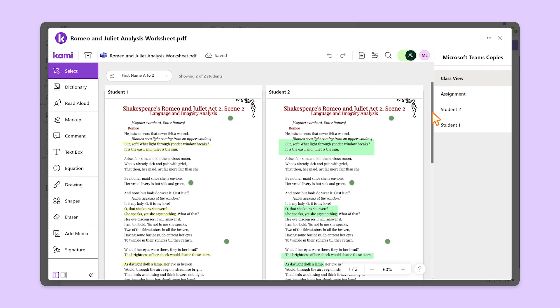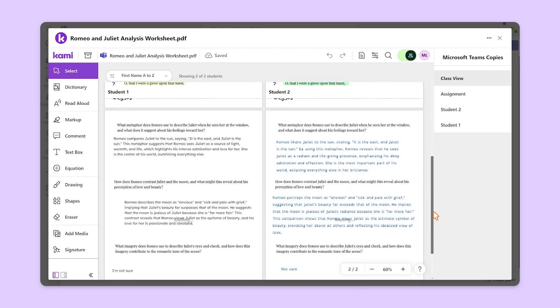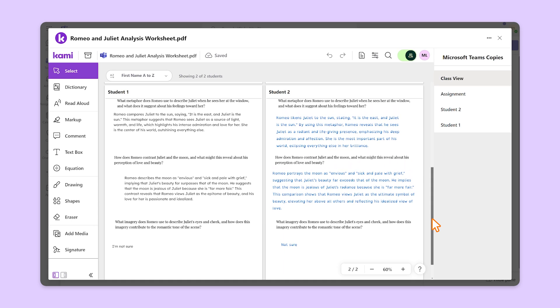Here, students' work is presented in columns, and each page of a student's work is in rows. If you see that students have questions or are struggling to understand the task, you can update assignment content, give individualized feedback or instructions on the fly, and push these changes to the entire class.